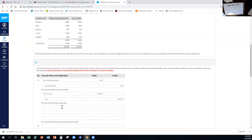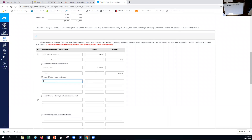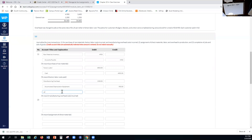Next we record our manufacturing overhead costs. The manufacturing overhead was for depreciation and miscellaneous costs incurred on account. We put the total of both — $1,300 — to manufacturing overhead, then credit accumulated depreciation/equipment for $900 and accounts payable for $400. We don't want those mixed in with our regular bills; we're debiting manufacturing overhead rather than a regular expense account.